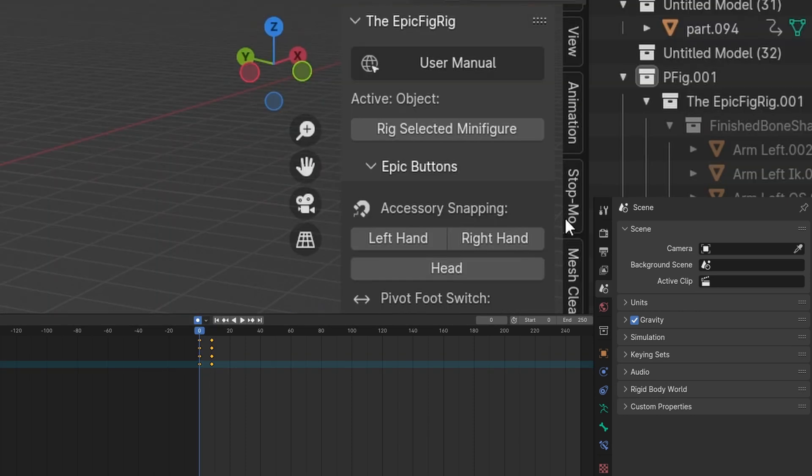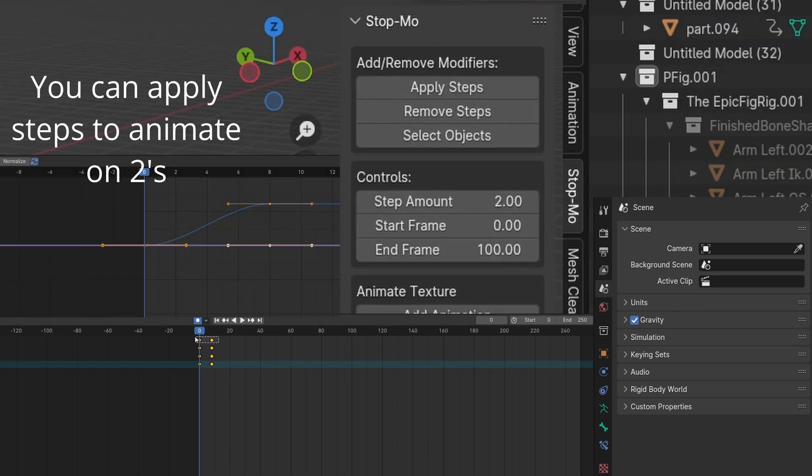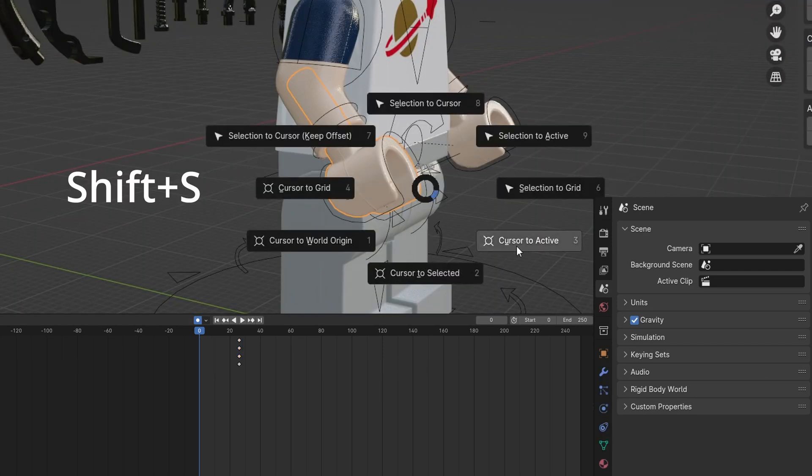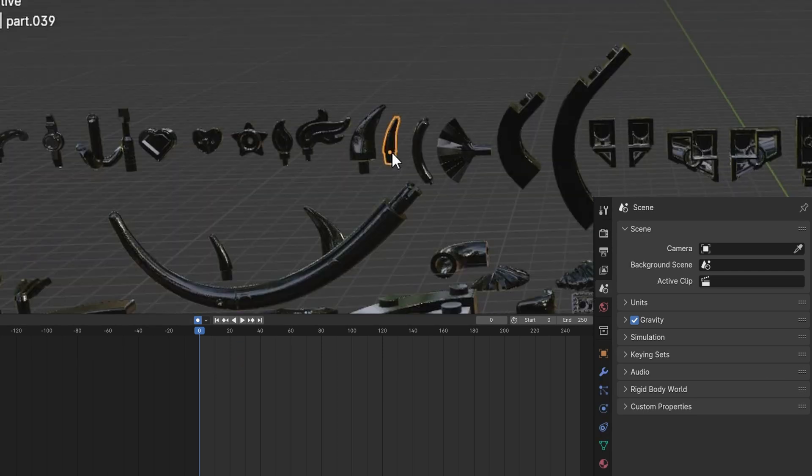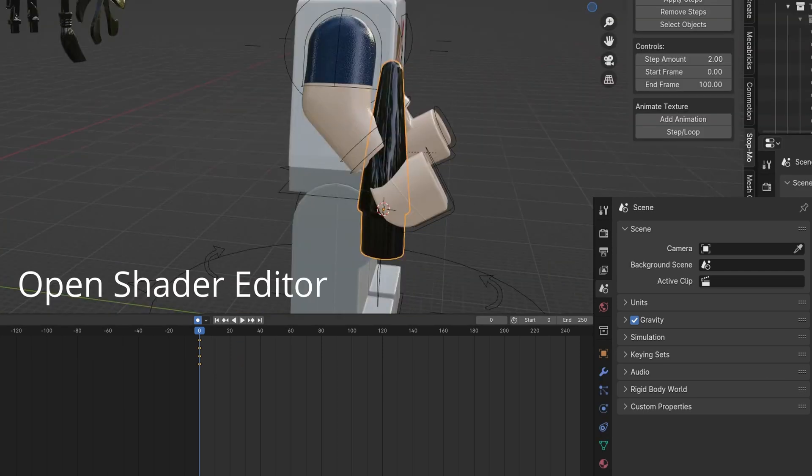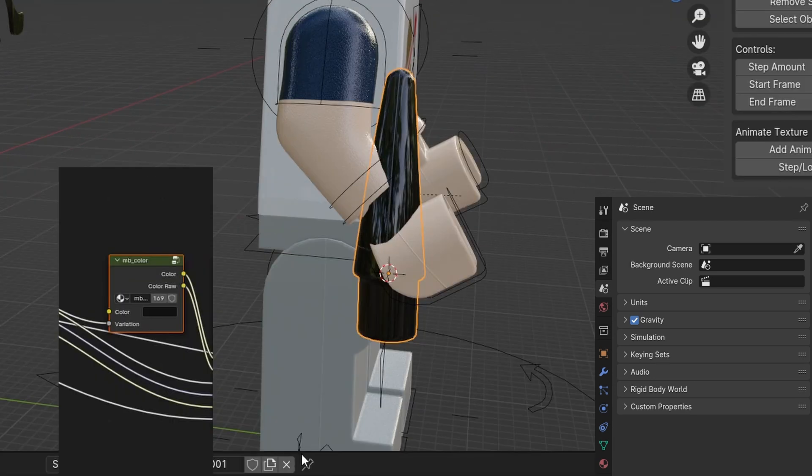You can enable steps to animate on twos. Set the cursor to the hand using Shift-S. Select the smear object and set it to cursor. This will make it easier to line up. Open Shader Editor.